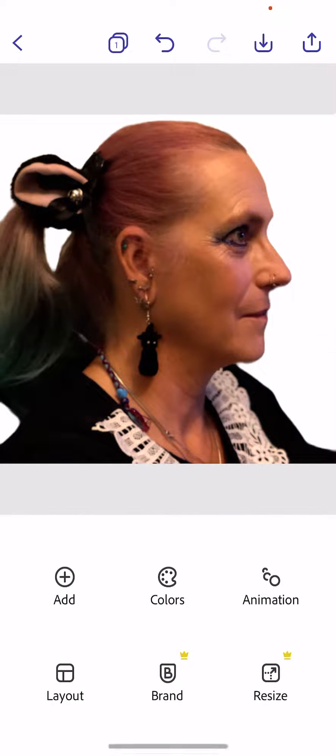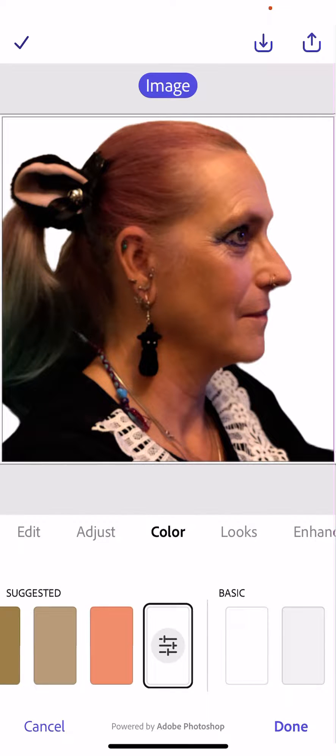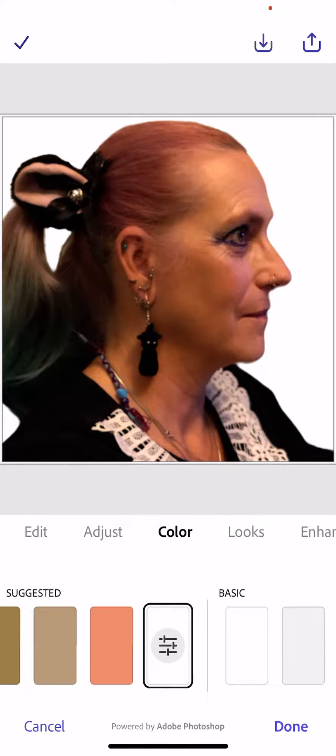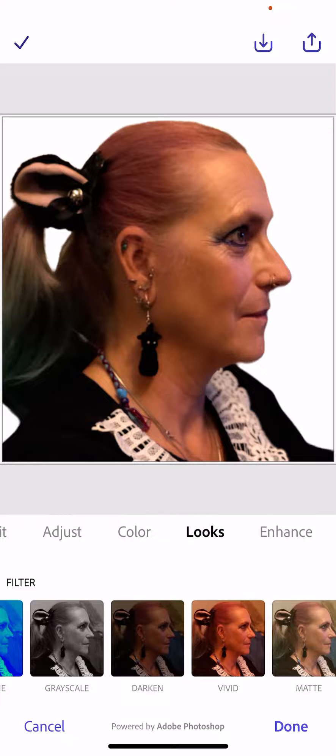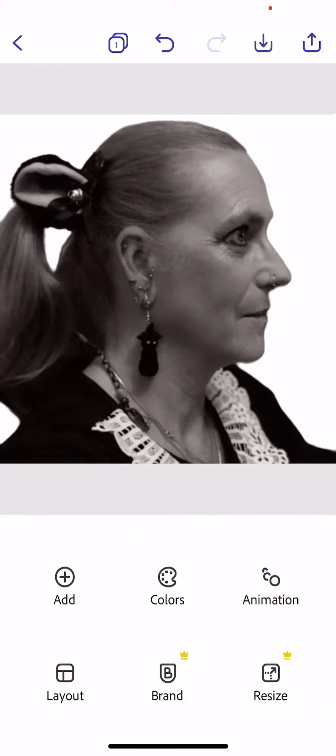We're going to click done. We're also going to click on the photo and make it black and white, so we're going to go to looks and go for grayscale and click done.